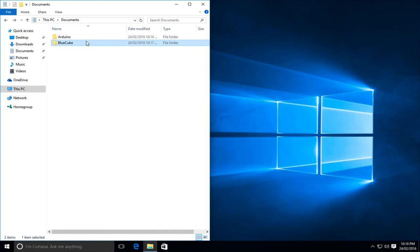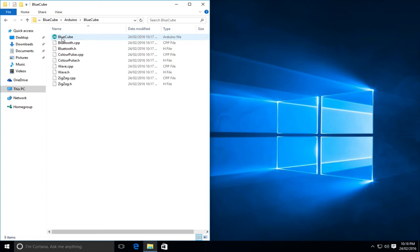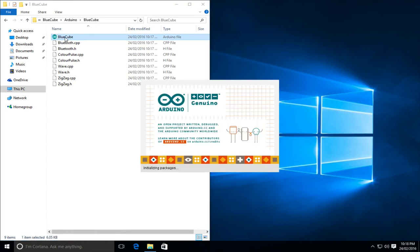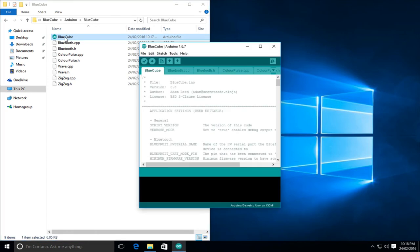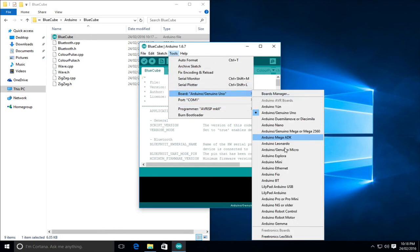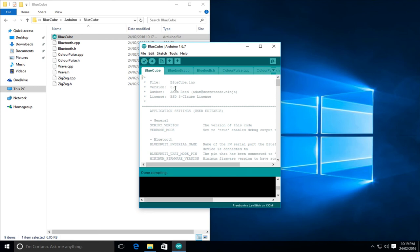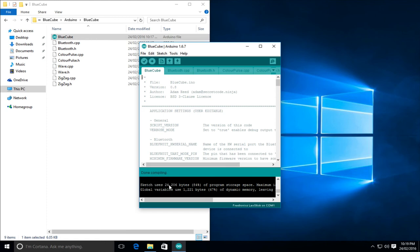Now we need to load the blue cube sketch. So to do that, we'll go into the blue cube folder, we'll go into the Arduino blue cube, and then we'll double click on the blue cube Arduino sketch file. This will load the Arduino IDE. And what we can do at the moment is we can check that the board profiles installed by going to tools board, and you should notice down the bottom that we now have the Freetronics Leo stick that we can select. So we'll select that, and then we'll click the verify button. Now this will compile the sketch. You should get no errors during this. If you get warnings, you can ignore those, but otherwise you should get a done complete, done compiling option.